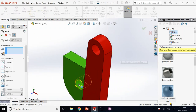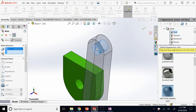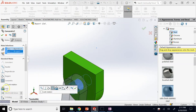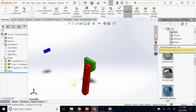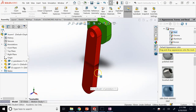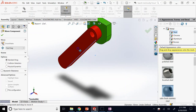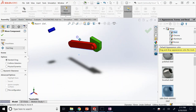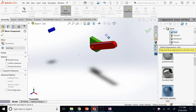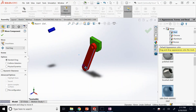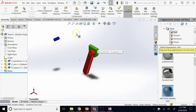The next thing: click on Mate and make the two holes concentric, meaning axially aligned. Select this hole and then this hole; SolidWorks gives you concentric, and you accept it. Now the pendulum cannot translate anymore — you can only rotate it about the axis, which is exactly what you want. Only one rotation remains; five degrees of freedom are gone.